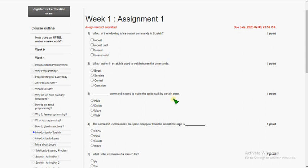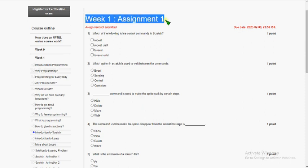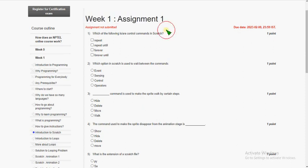Hello friends, welcome back to my channel. In this video I am going to give you the solutions for Week 1 assignment of the Joy of Computing using Python. So let's get into the video.